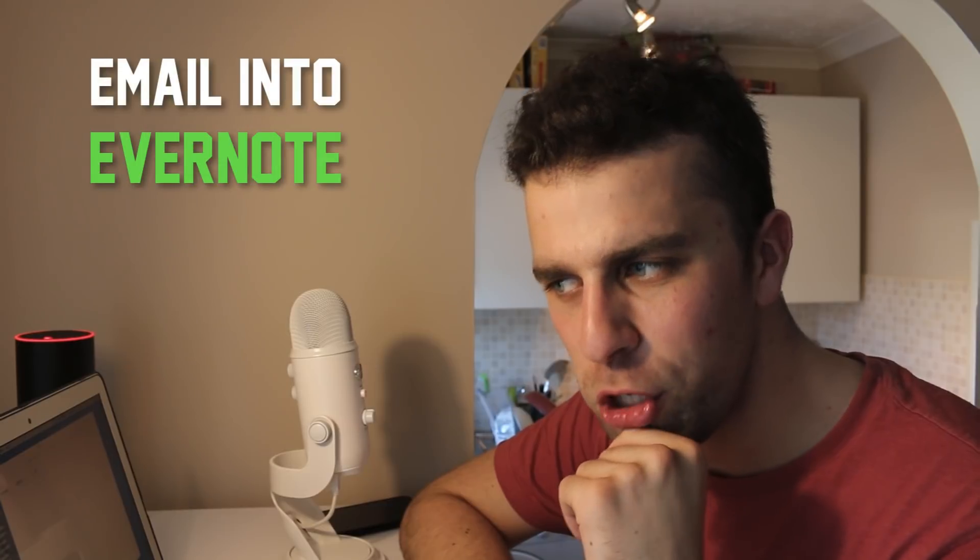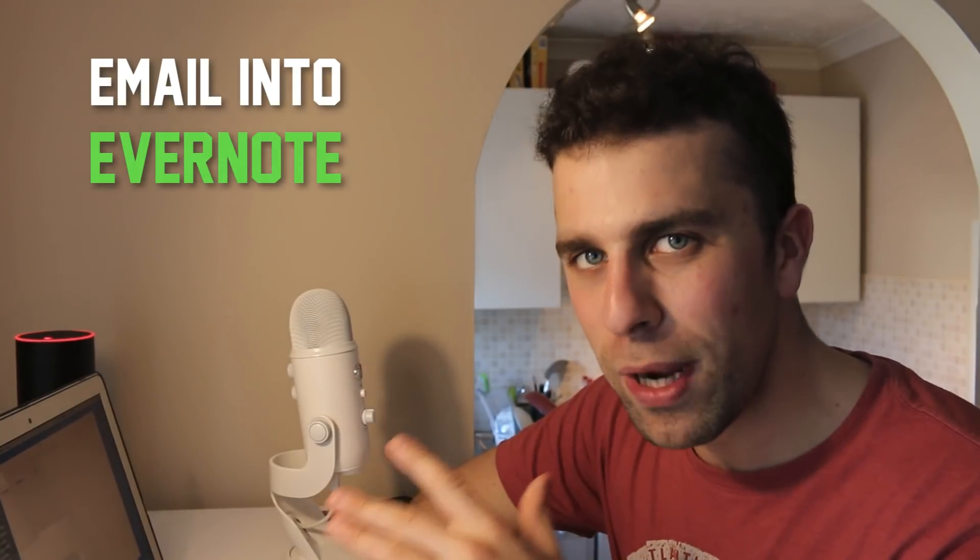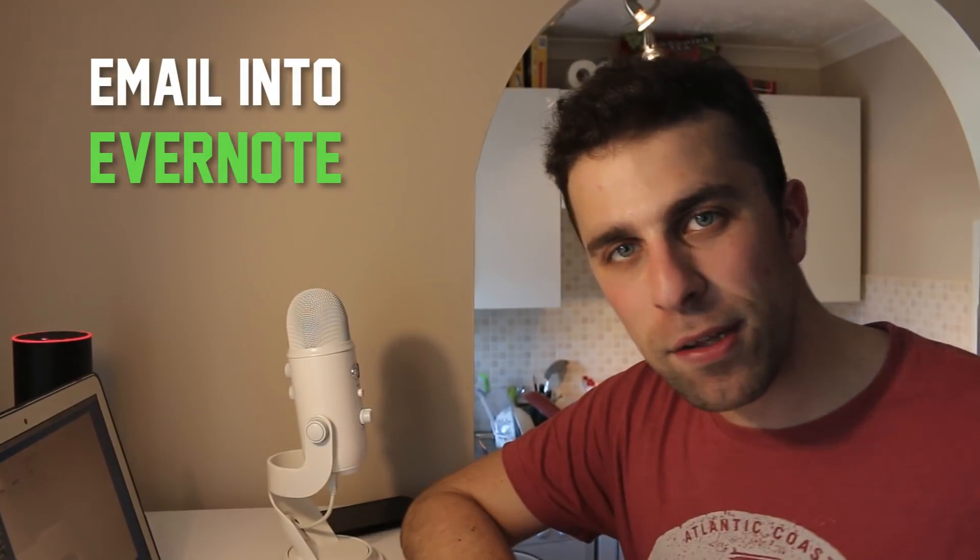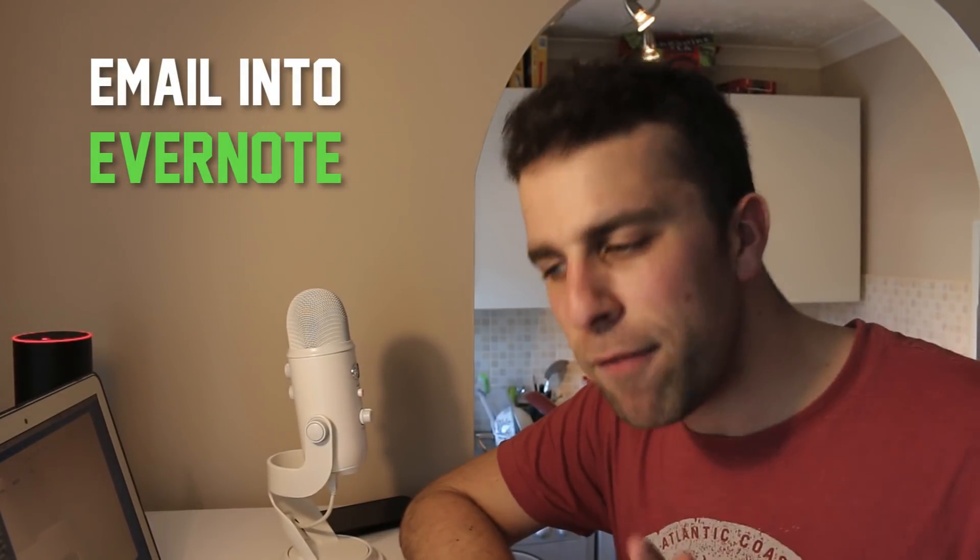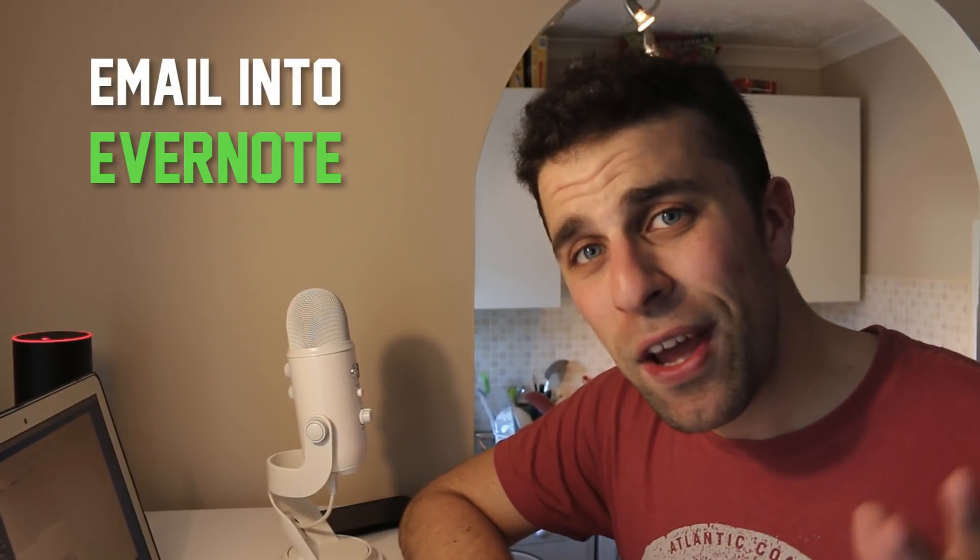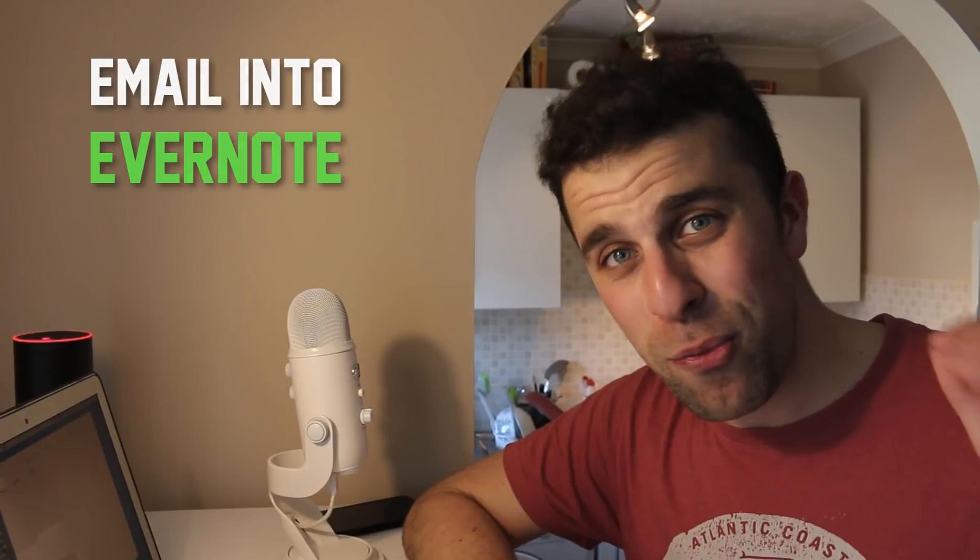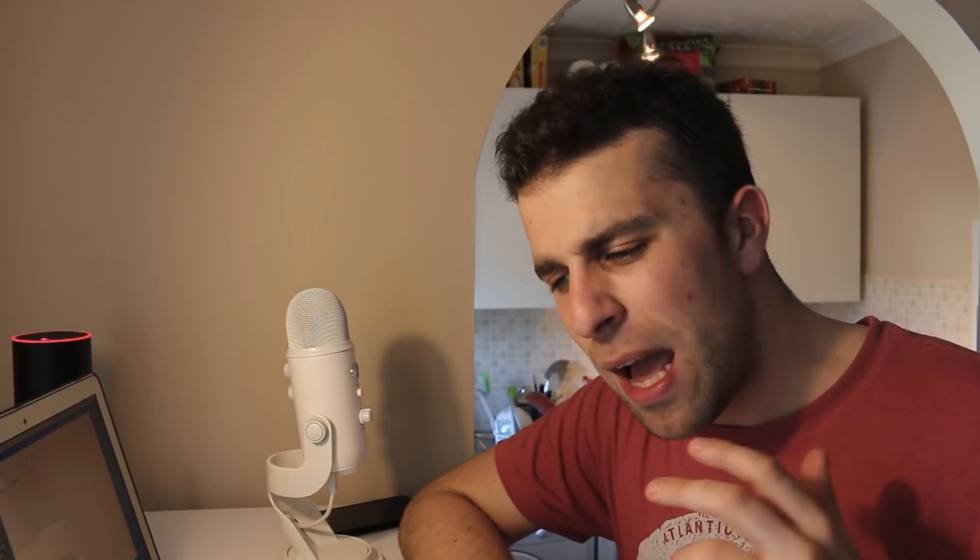I always recommend it to beginners and for those looking to take their Evernote a step further. It's useful because when you're going about your day and you're inside your email and you want to save things like attachments, important emails, or information about a certain date or relevant topic.